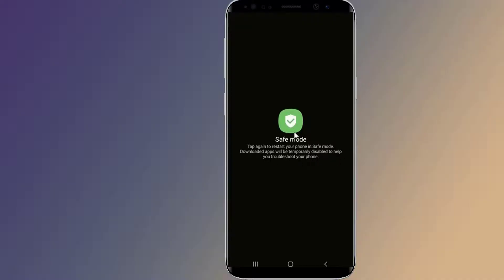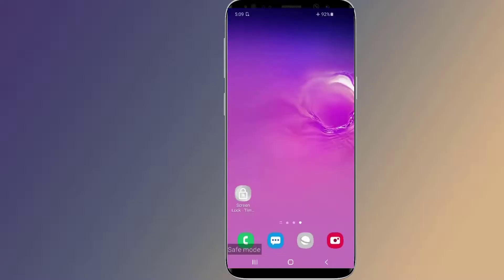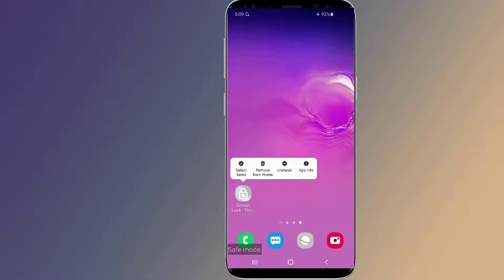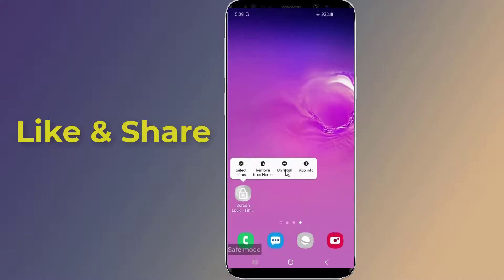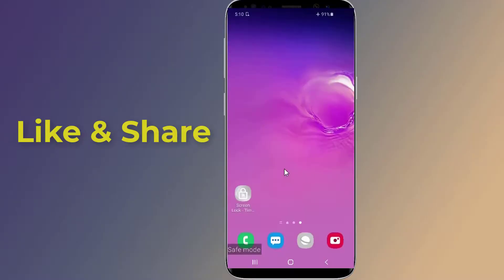Tap OK in the 'Do you want to reboot into safe mode?' prompt. Your phone will restart into safe mode. Now that your phone is working in safe mode, all you need to do is uninstall the third-party screen lock application, then restart your Android phone.